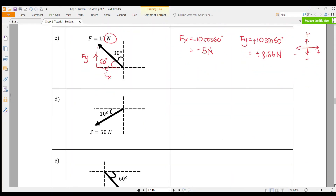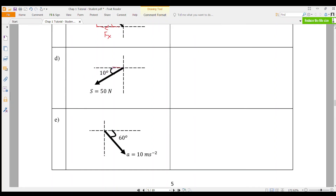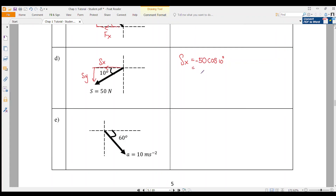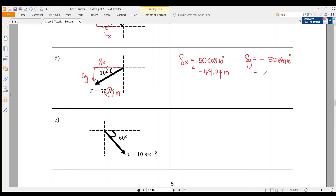Question 1D: SX is to the right and SY is downward. SX is adjacent to the angle, so SX = 50 cos 10°. But it's moving to the left, so SX = −49.24 m. SY is opposite to the angle, and moving downward, so SY = −50 sin 10° = −8.68 m.